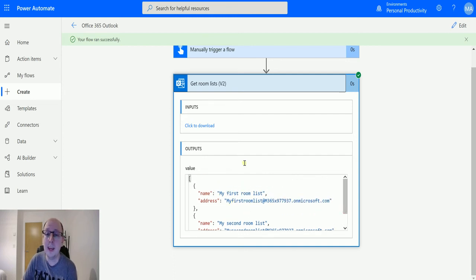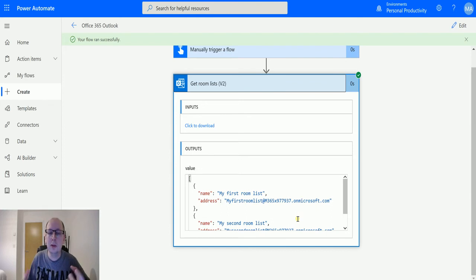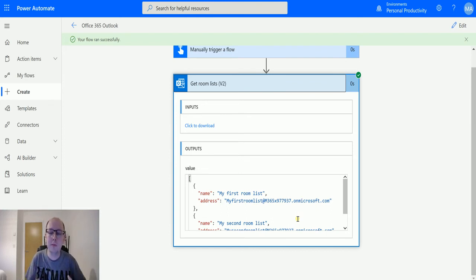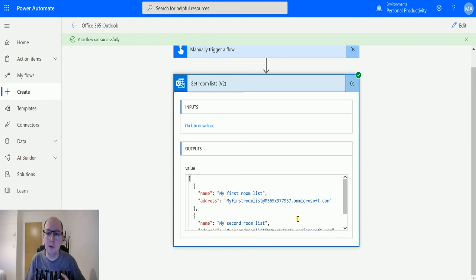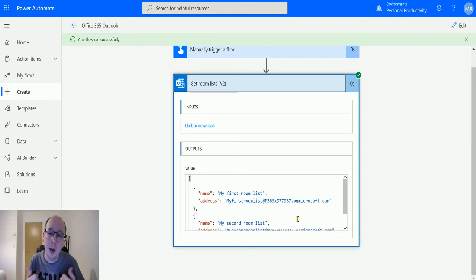We get the name of the room list and the address. The address might be useful if we need to use it somewhere else to get information about the calendar.